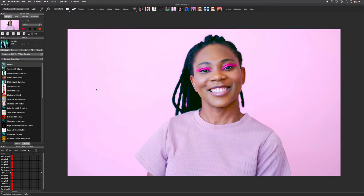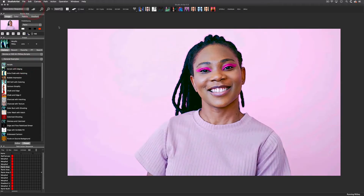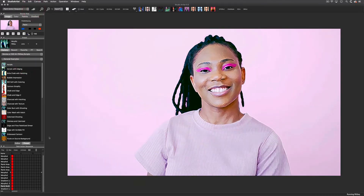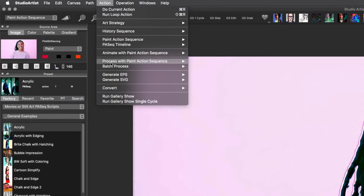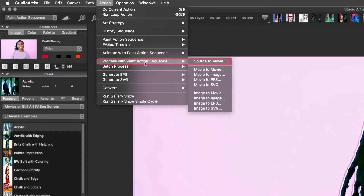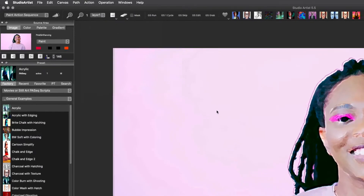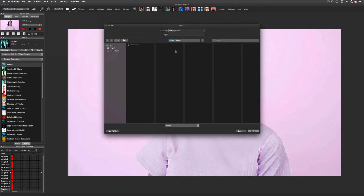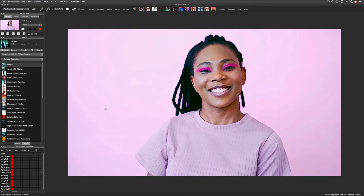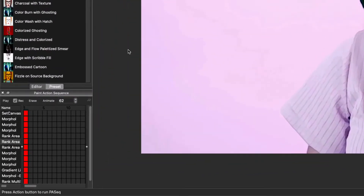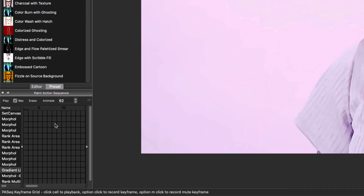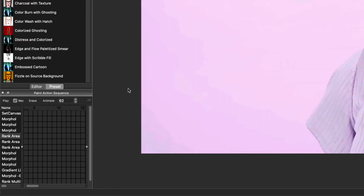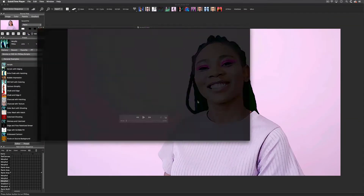When you are finished designing, you can resize the canvas to the higher resolution for your final movie output. Now I'll run this preset by pressing Action so you can see the effect. Then I will process the source movie with the paint action sequence preset by choosing Action > Process with Paint Action Sequence, then Source to Movie. You need to name and save your movie. Studio Artist will then start processing your movie frame by frame using the paint action sequence.